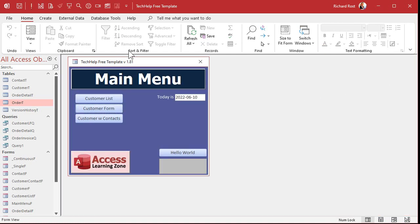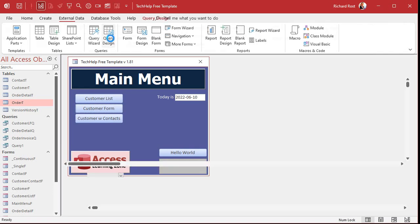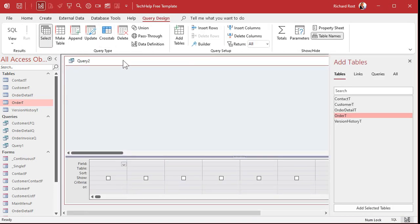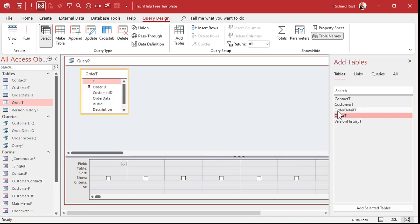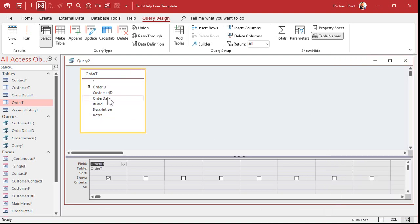So let's go ahead and create a query, create query design. Now you can use this function in a query, in a report, in a form, in your VBA, pretty much anywhere you want. So I'll bring in my order table, close that.